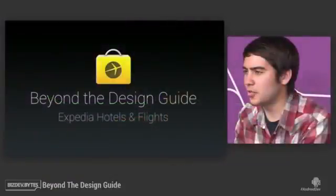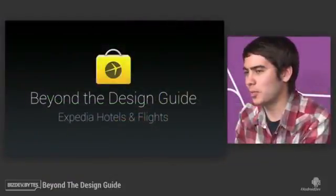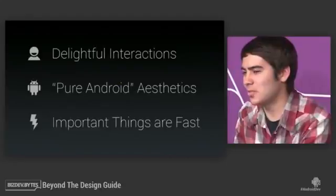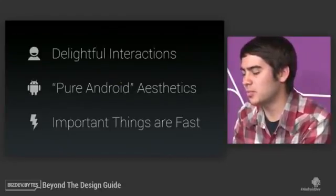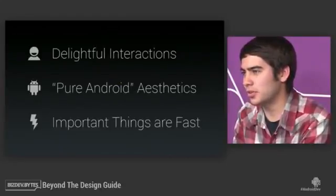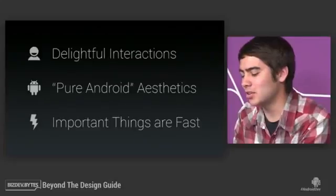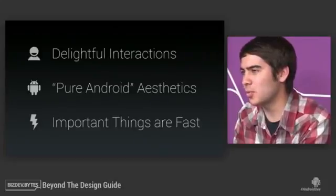Since the Android design guide was published, we've completely redesigned the Expedia app and held great Android design as a priority going forward. To do that, we knew we had to go beyond the design guide and do a few things really well. These included making delightful interactions for the user, using pure Android visuals that also fit our app's brand, and making sure that things that are important to the user are available quickly.